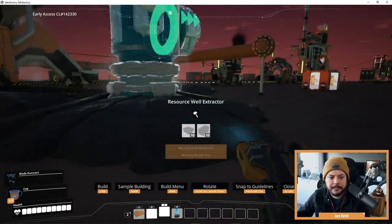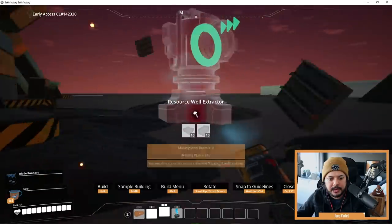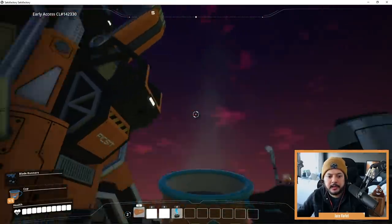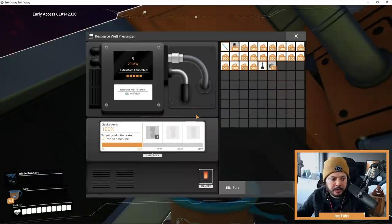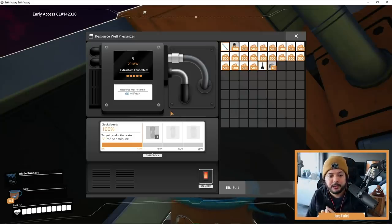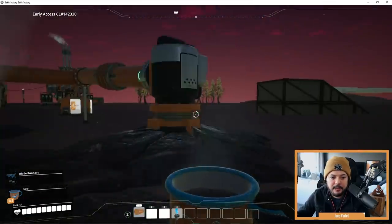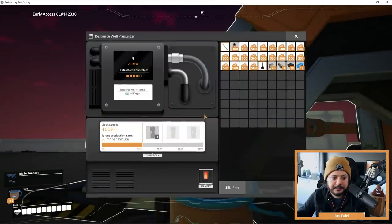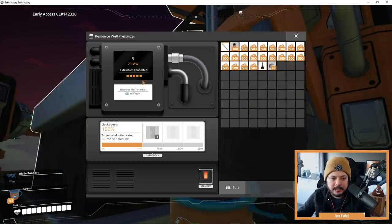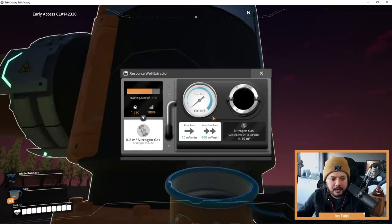So let's equip a resource well extractor. I'll point this one towards that pipe there, and we'll hook them up. Let's take a look at some of the UI here — this is the resource well pressurizer. There are some statistics for it, though whether these are the final numbers may change in the future, so just take it with a grain of salt. You can see all the extractors are connected. If I were to delete one of these extractors, you can see it shows four out of five connected. Then I rebuild the extractor, connect the pipe, and it says five out of five again. So this is what the UI for the pressurizer looks like.